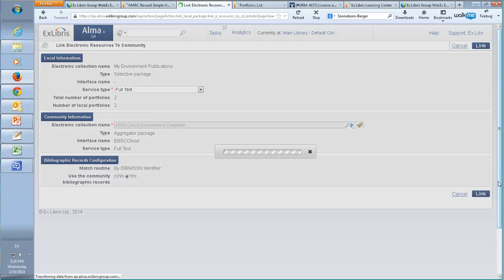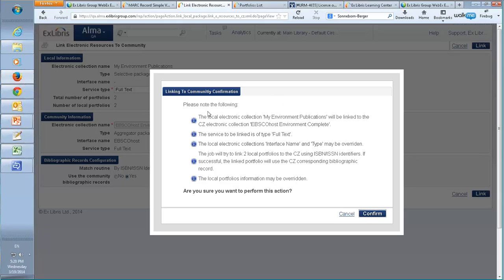Finally, we click 'Link' and get a confirmation message. The local electronic collection 'My Environment Publications' will be linked to the community zone electronic collection 'EBSCOhost Environment Complete.' The service to be linked is of type full text. The local electronic collection's interface name and type may be overwritten at the collection level. At the portfolio level, the job will try to link local portfolios to the community zone using ISBN identifiers. If successful, the linked portfolio will use the community zone's corresponding bibliographic record and the local portfolio's information may be overwritten.